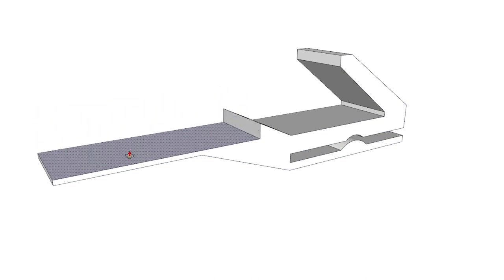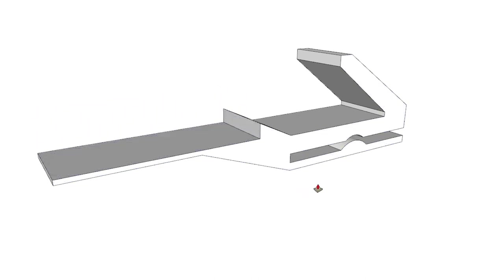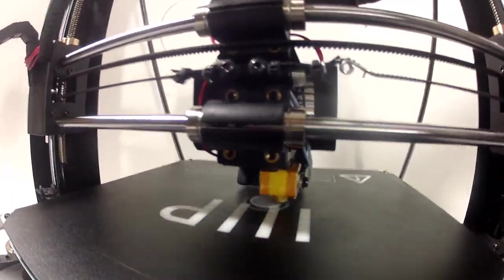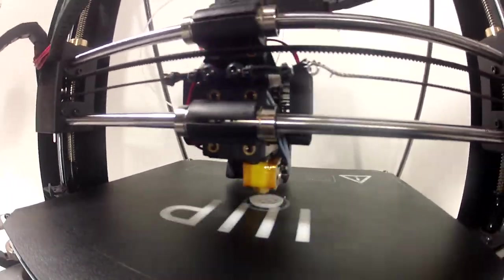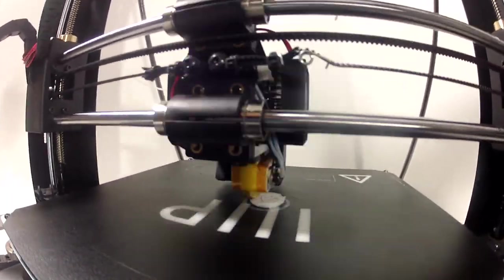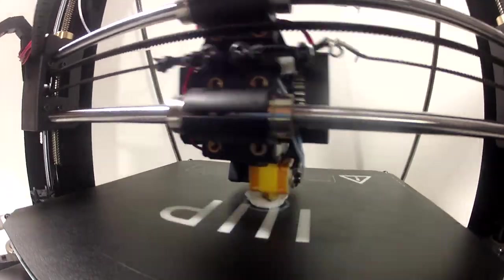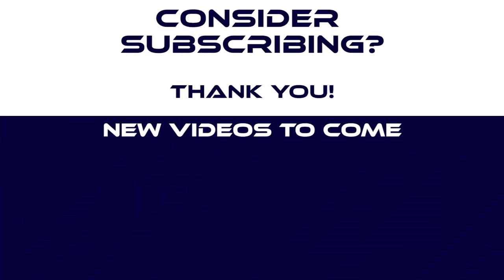If any of you have ideas for improvements or a completely different idea for a mount, don't hesitate to share. Well, this has been Patrick CK. Like and share if you enjoyed this content, subscribe to get more videos when they come out, and hope to see you all next time. Thanks everyone!